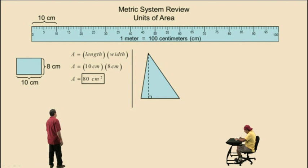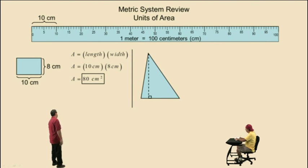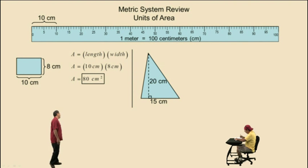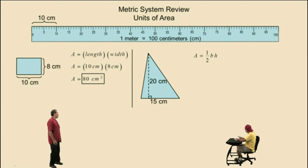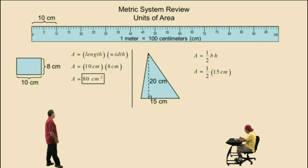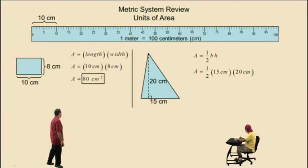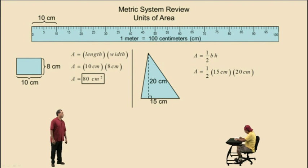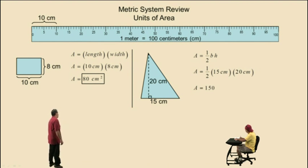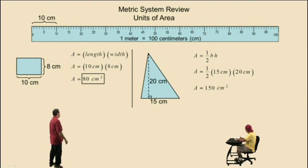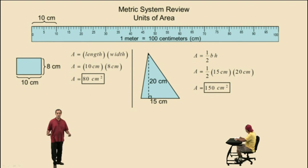Suppose we take a look at this triangle. Let's say its base is 15 centimeters in length and its height is 20 centimeters. The formula for the area of a triangle is one-half base times height. Substituting: 15 centimeters times 20 centimeters — 15 times 20 is 300, and half of 300 is 150. So our answer is 150 centimeters squared, or 150 square centimeters.